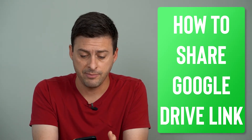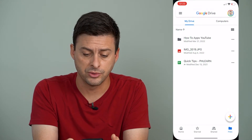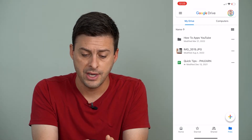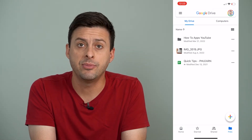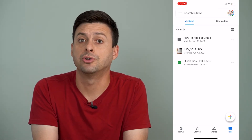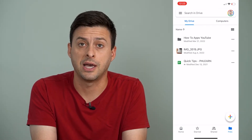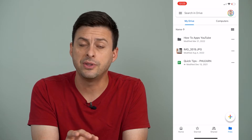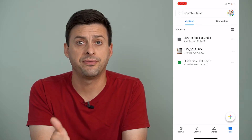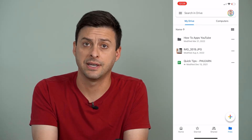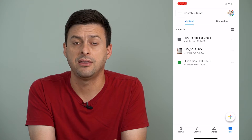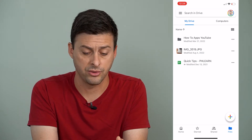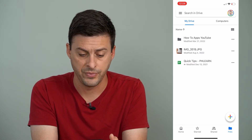Now I'm going to open up Google Drive here. And you can see I have this image here that I will share on WhatsApp. You can do the same thing with files, Excel, PDFs, videos, anything like that on Google Drive.